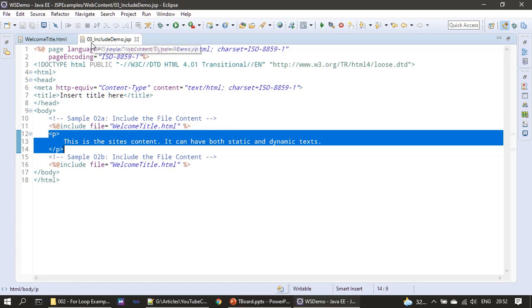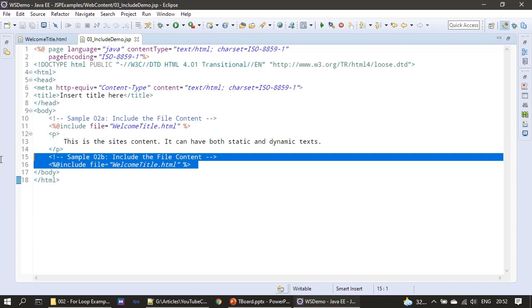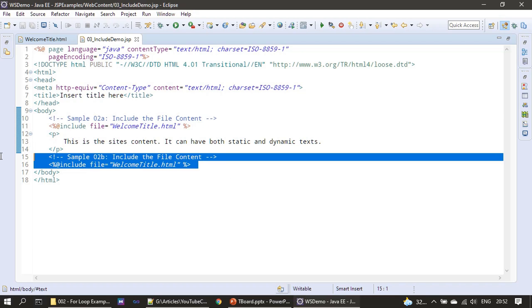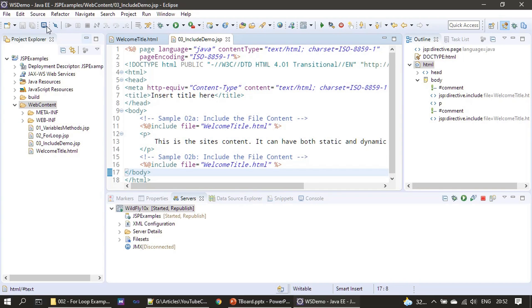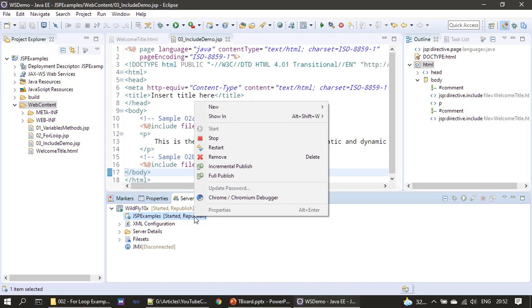This is part of IncludeDemo.jsp. Then here once again we are taking the content of this and appending it to whatever content already pushed to the web browser. We are pushing once again here the WelcomeTitle. Now let's save everything. Here it is saying republish required since we added a new file. Instead of going incremental publish, I will go with the full publish.